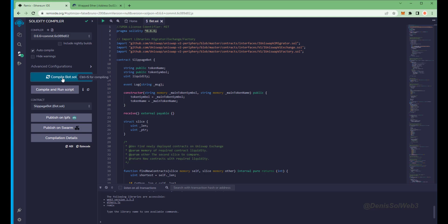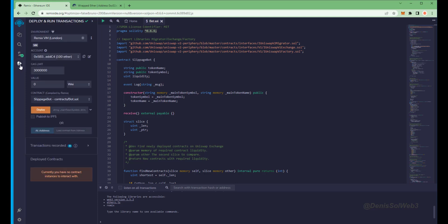So now we're going to deploy this to our wallet. Head over to deploy and run transactions on Remix. Here you're going to want to select the injected provider as the environment.